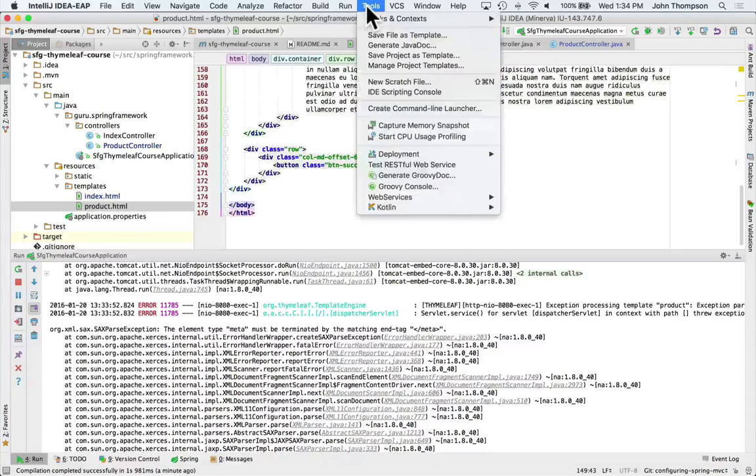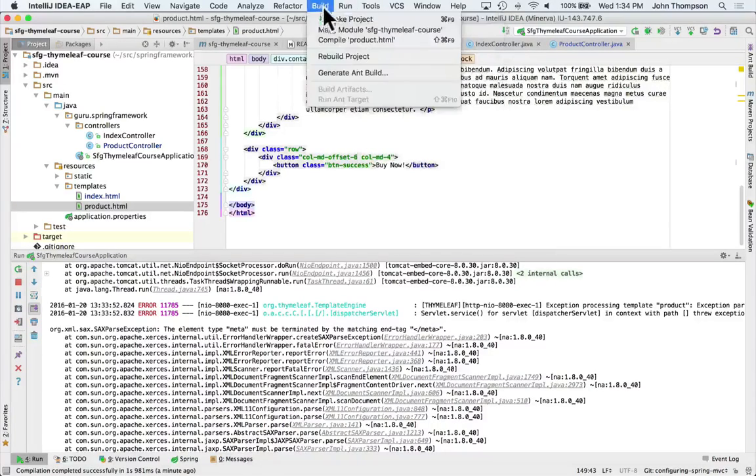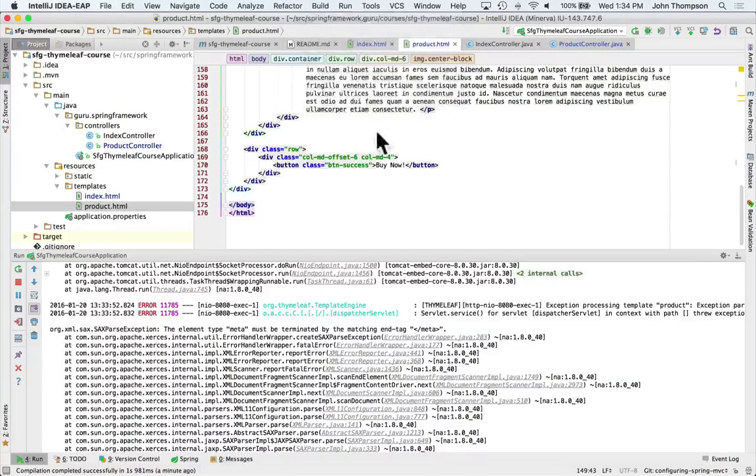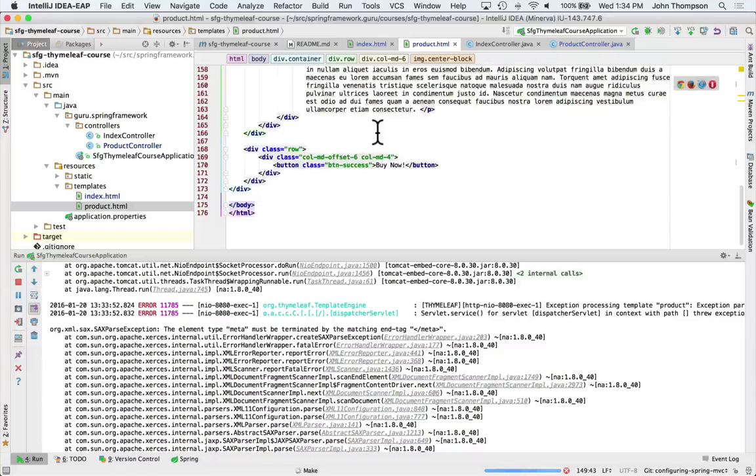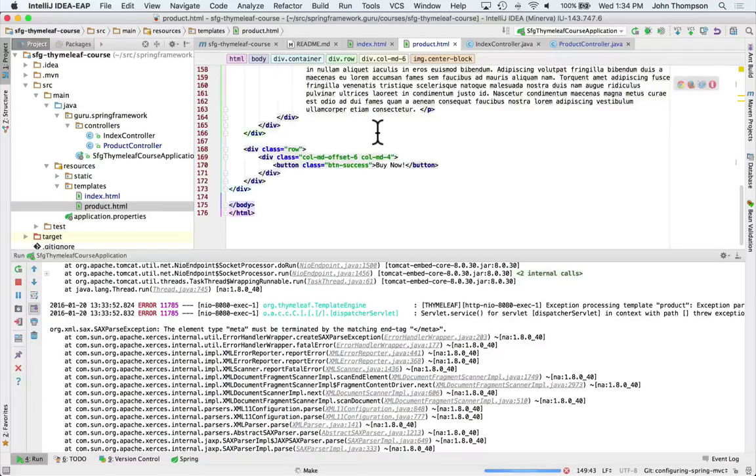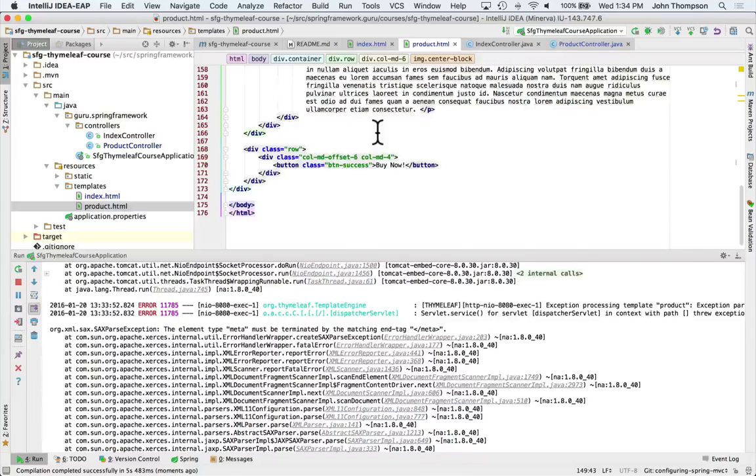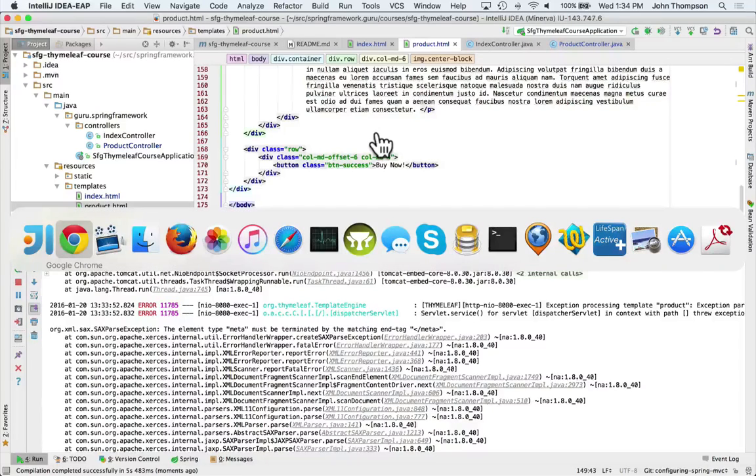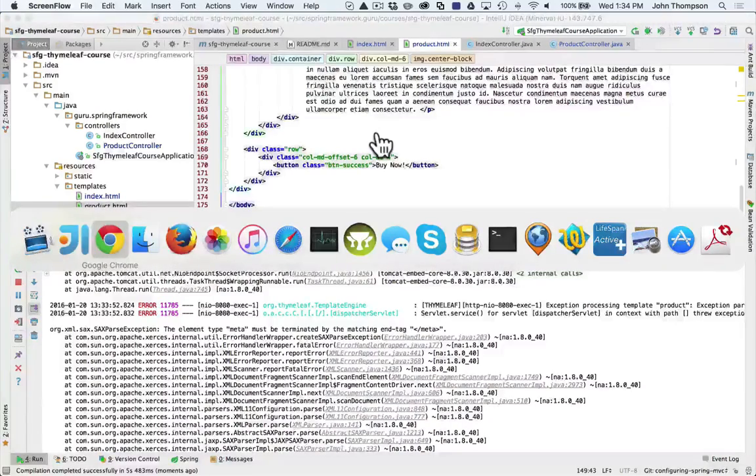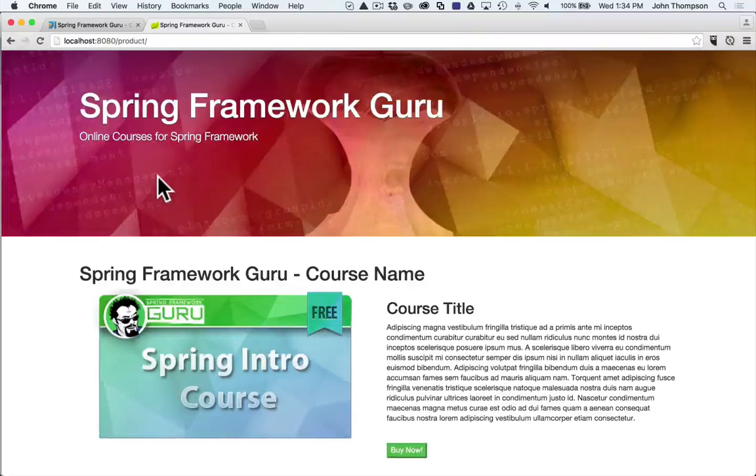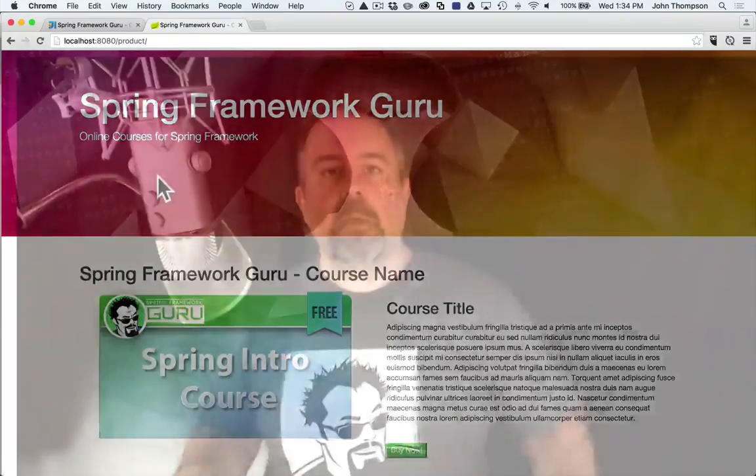So I'm going to do a rebuild. So we can see down at the bottom of the screen, IntelliJ is remaking the project for us. Reparse the Thymeleaf templates and deploy those. And let's refresh this now. Okay. Now there's our other template.